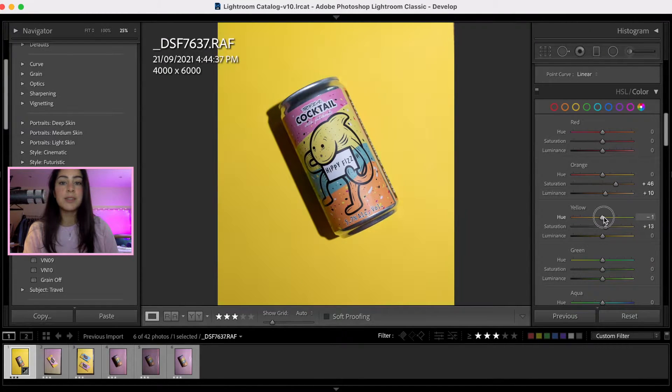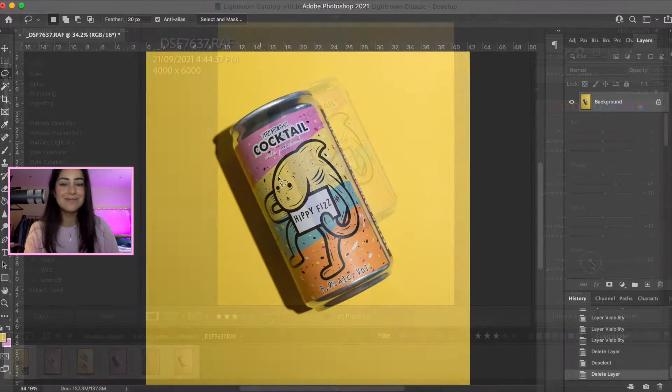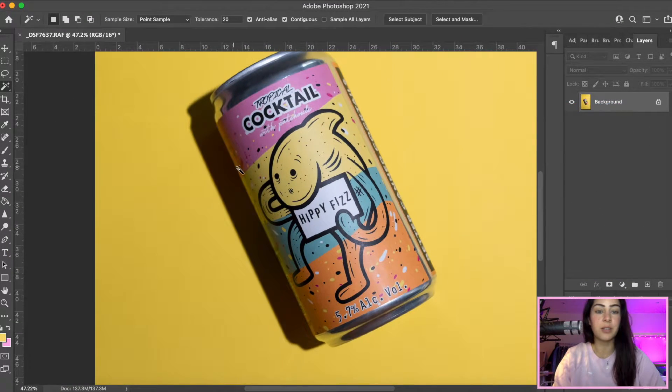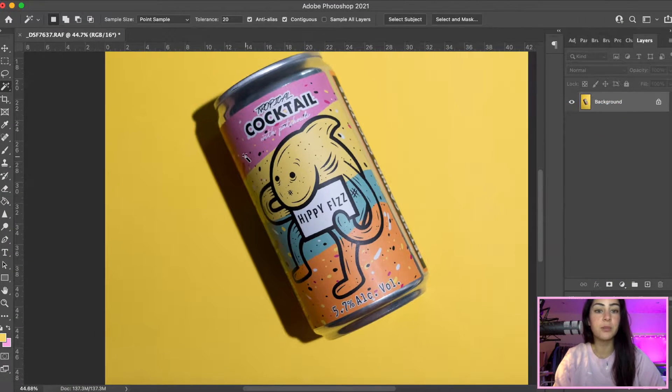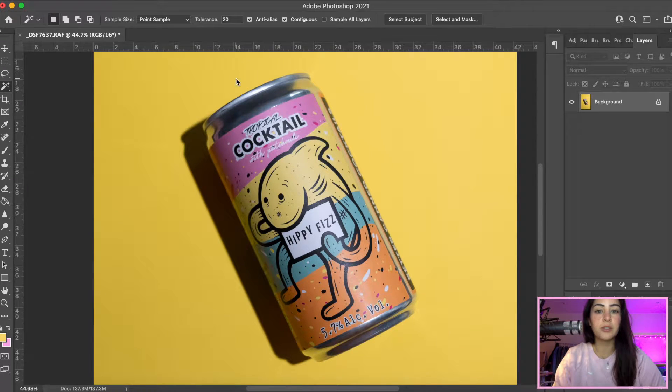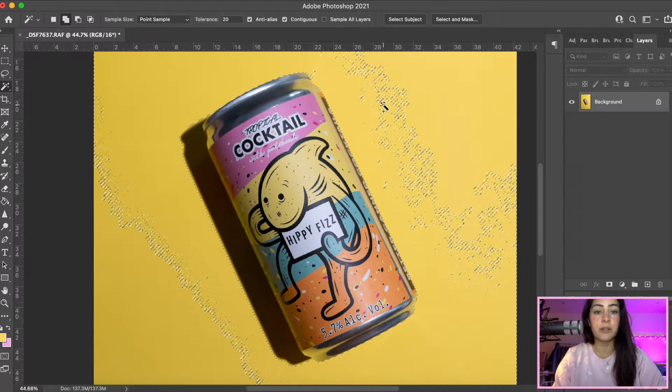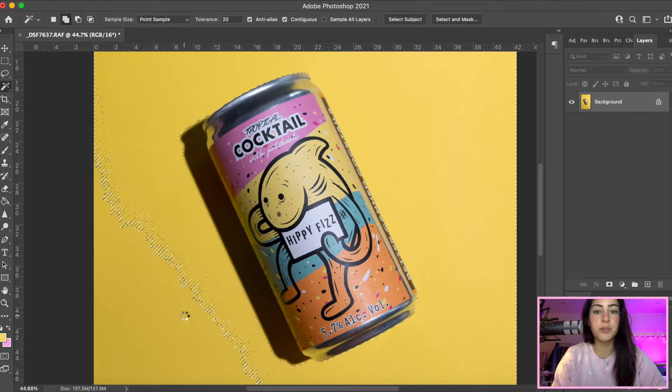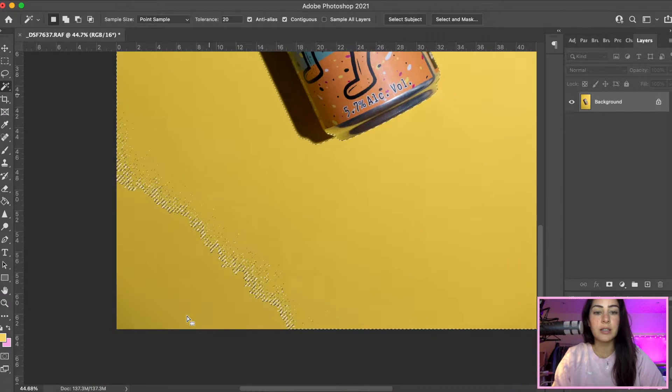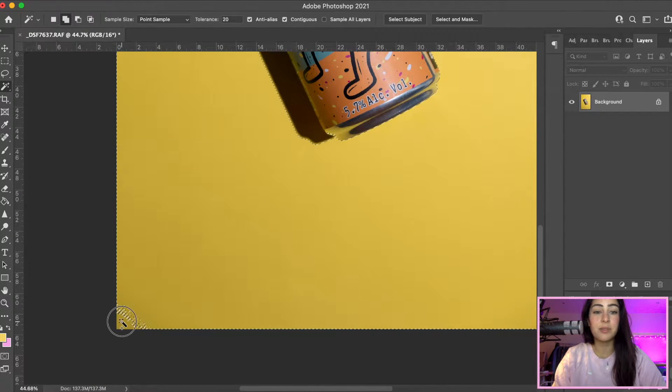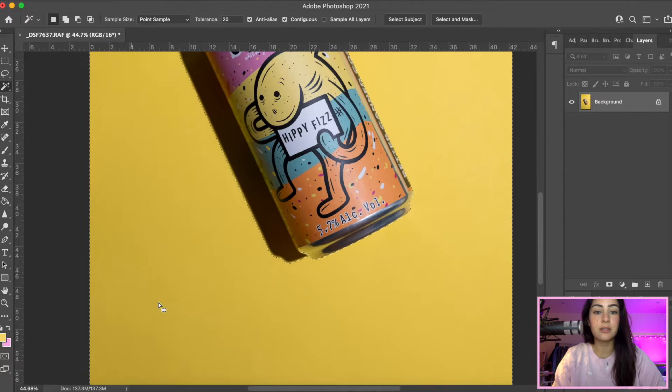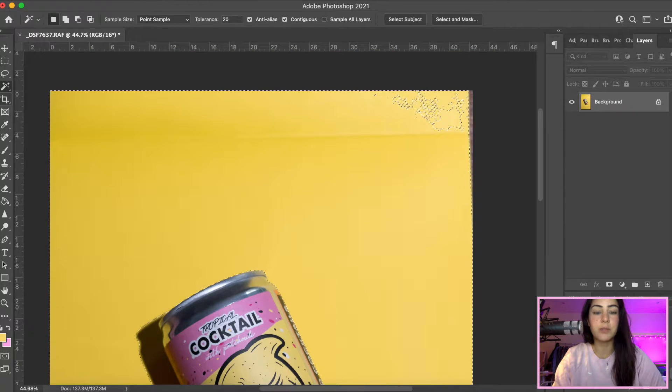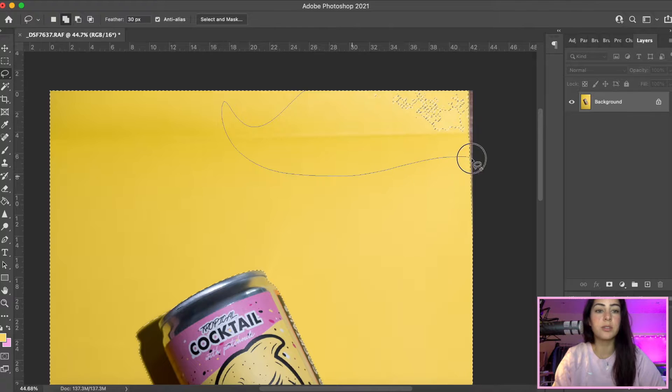Now that we are in Photoshop, you are going to select the background. I'm going to use the wand tool and then I'm just going to clean it up a little bit, select the little places that I might have missed or the wand may have missed.